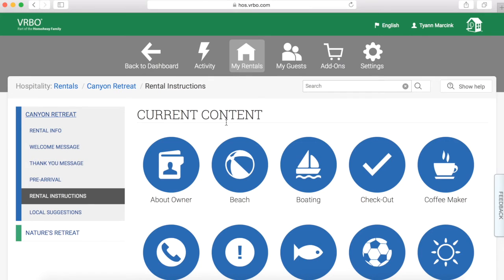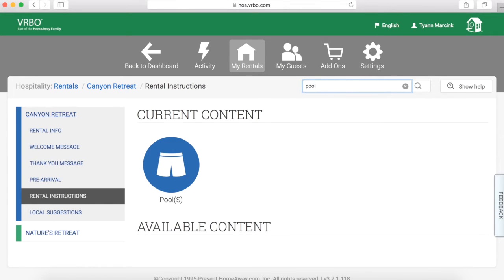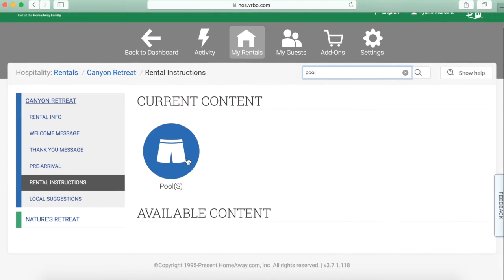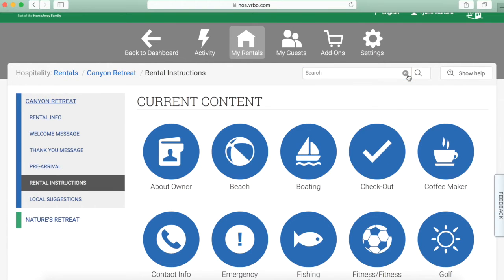Under rental instructions you can see current content and available content towards the bottom. If you don't want to scroll looking for a specific piece of content, use the search. For example, searching 'pool' automatically brings it up — it shows under current content because I've already filled it out. So use the search to help find things quickly.